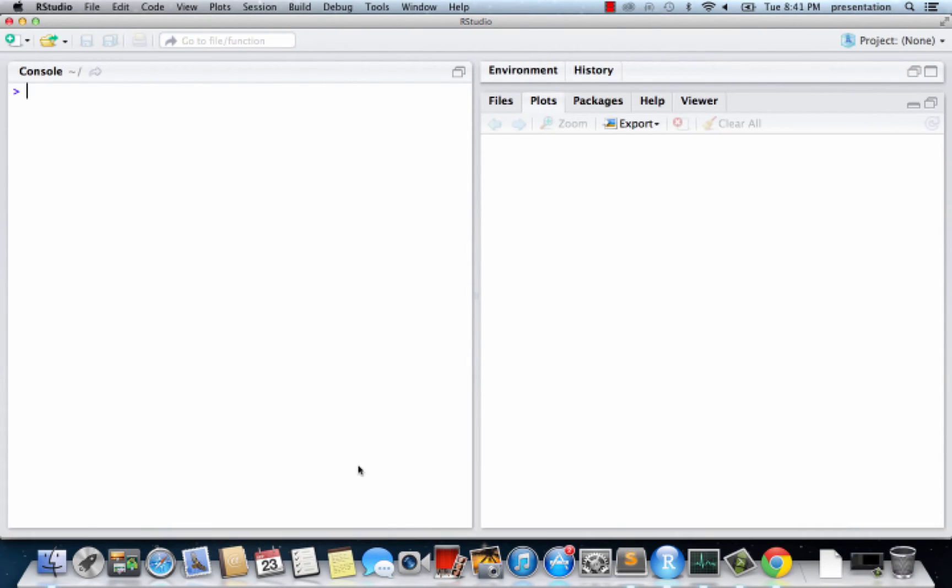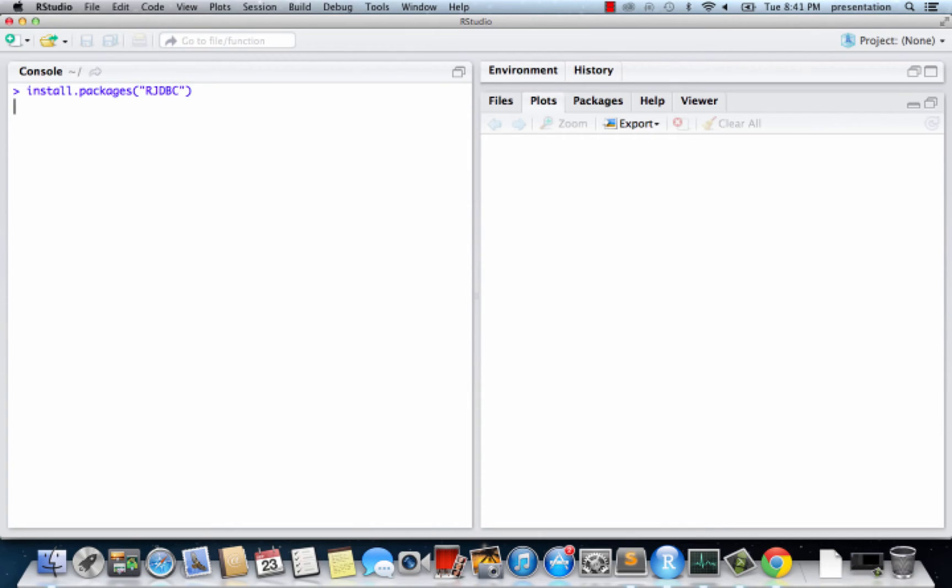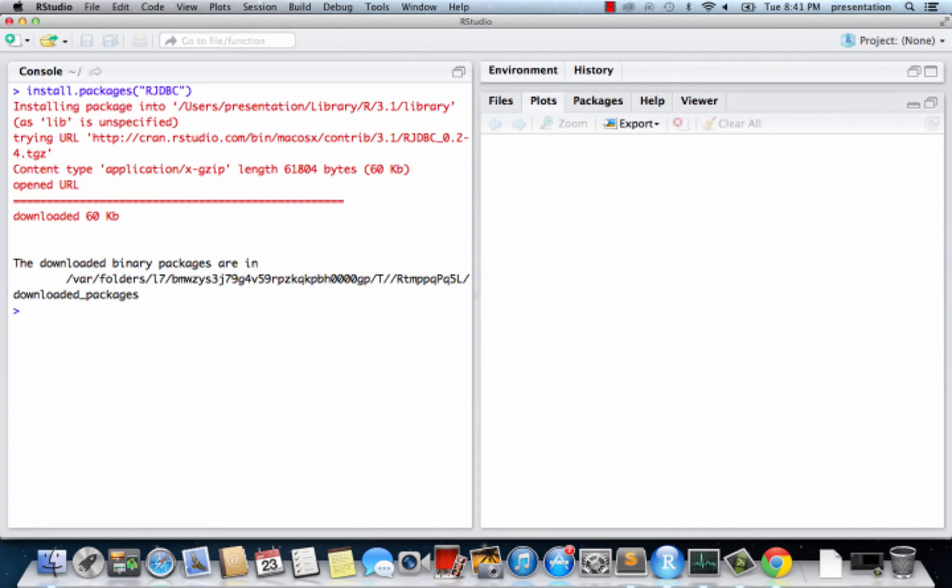Next, in your R environment, please download the R JDBC driver. Now the R JDBC package is installed. Let's load it into the current workspace.